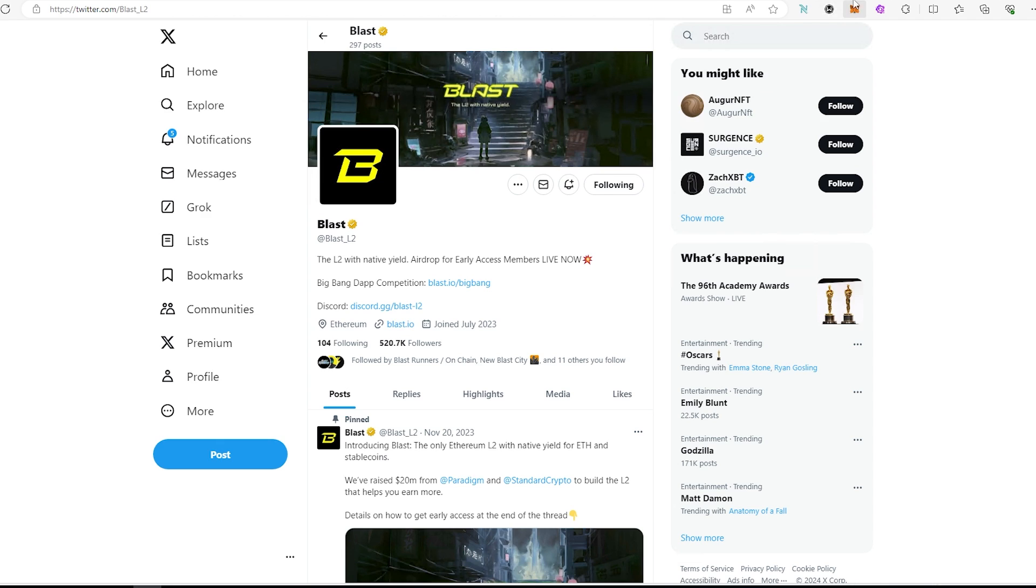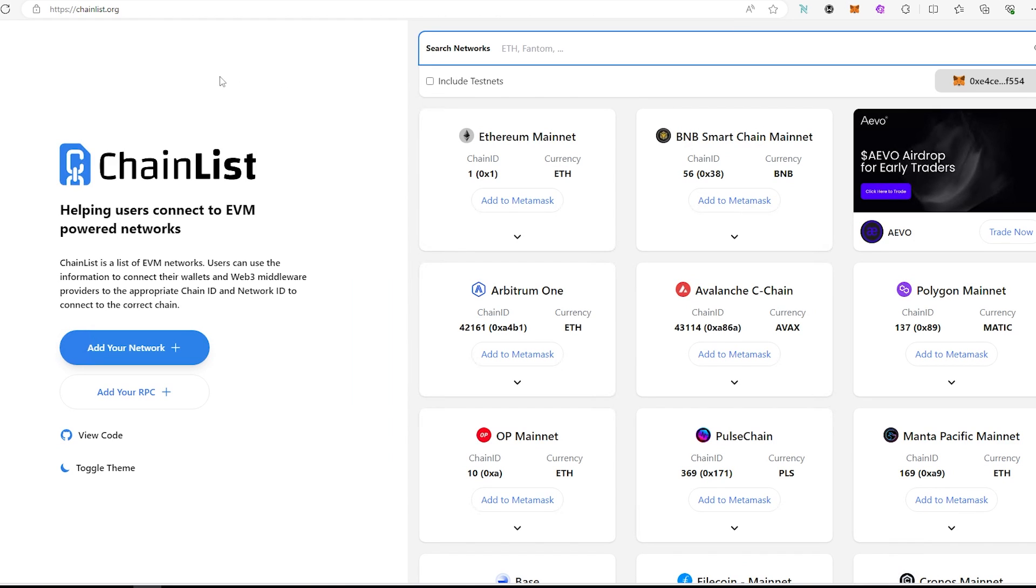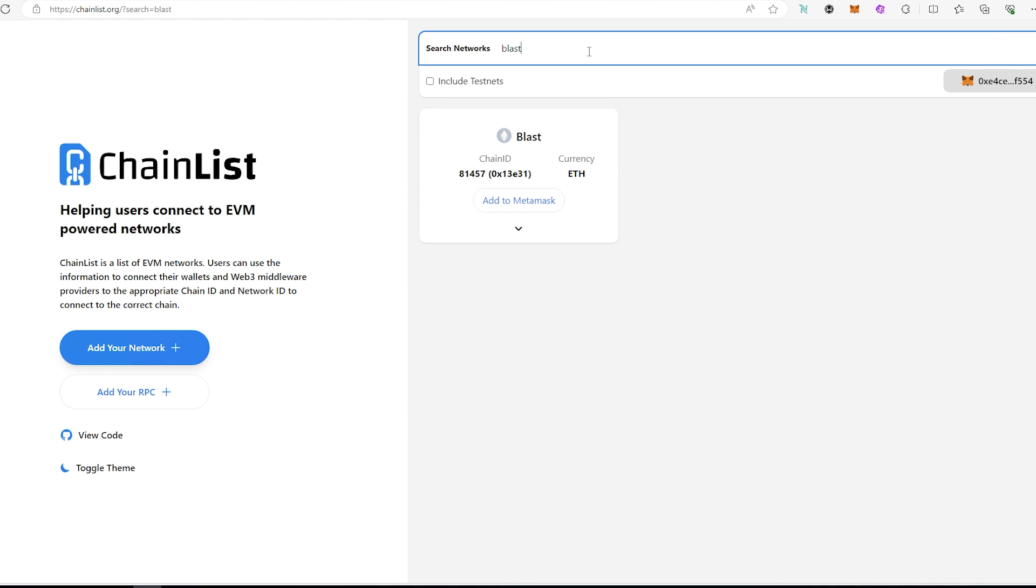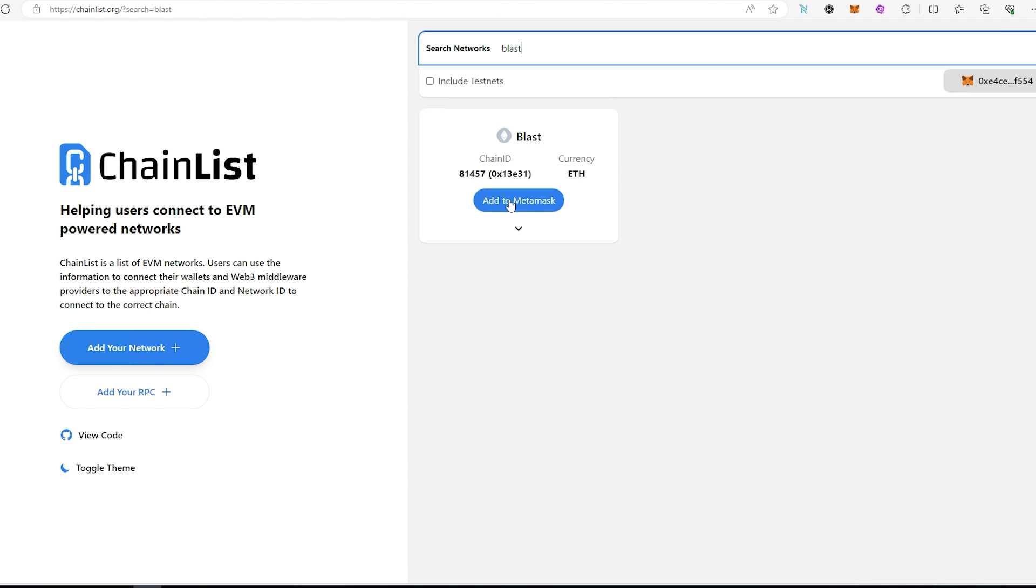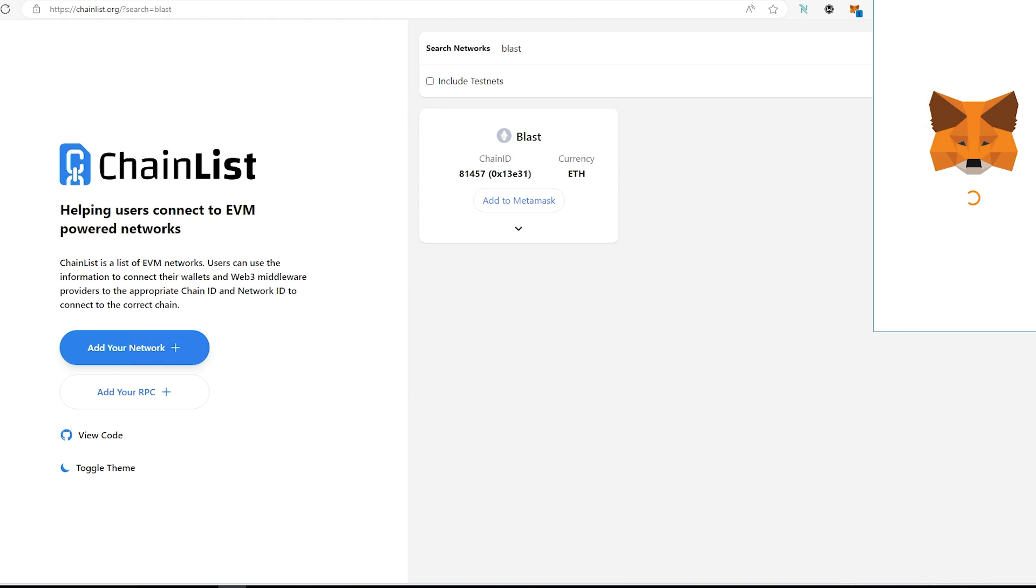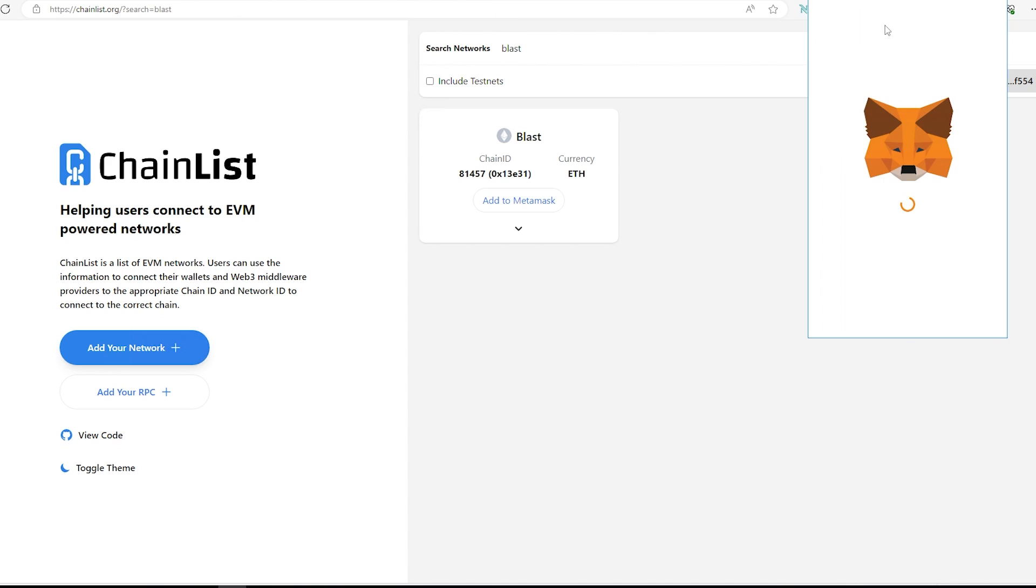First way is chain list, so if you go to chainlist.org, connect your wallet and then in here just type Blast and then press enter and right here you can just press on add to MetaMask. Your MetaMask is going to appear and then in here you can just click on approve.